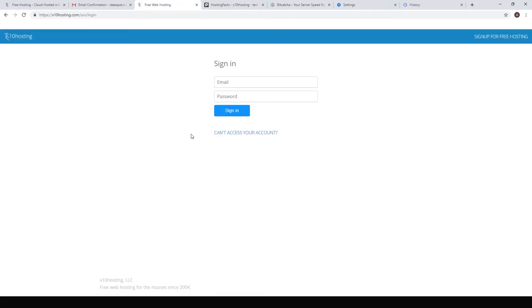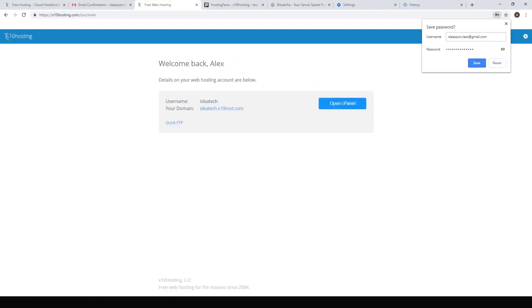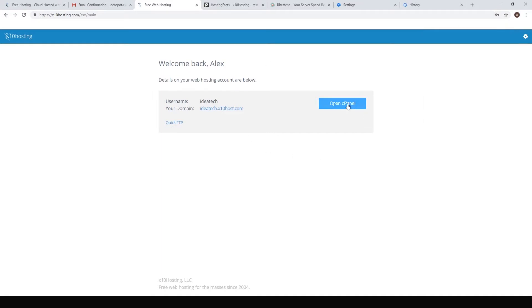It's going to ask us to sign in again, so just go ahead and put your email and your password back in there. Now we can save that password for later and hit open cpanel again.